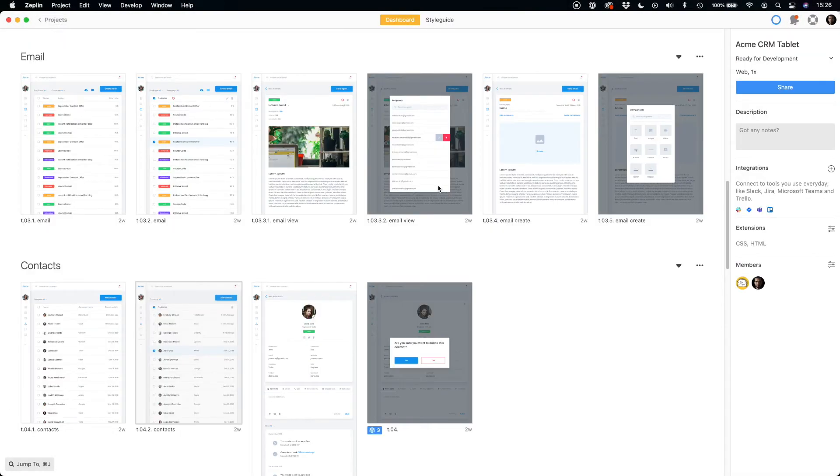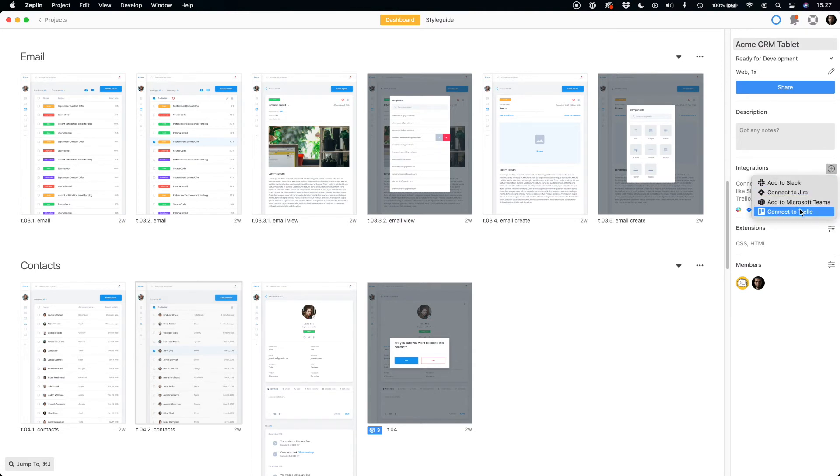Next, you may integrate Zeppelin with Jira, Slack, Teams, or Trello and have direct access to the files from the specific features or requirements.